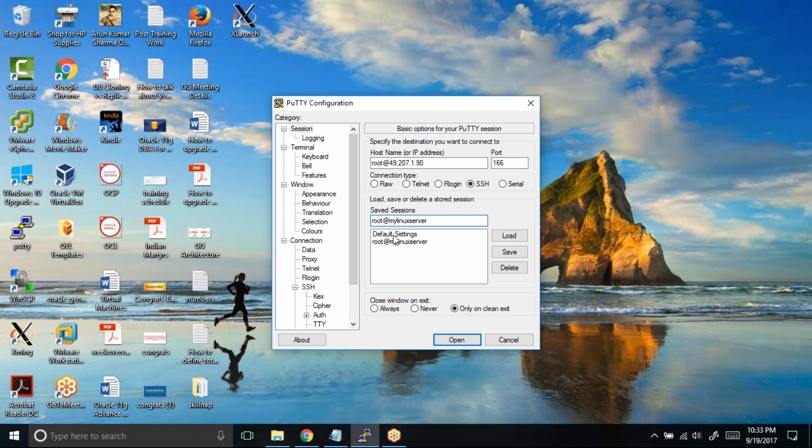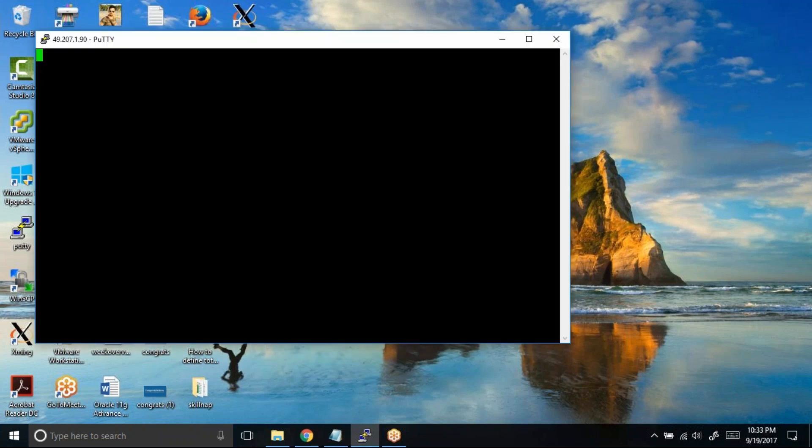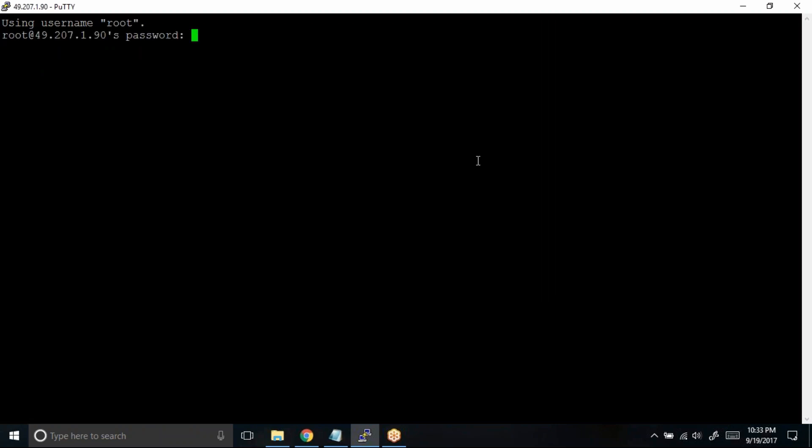If you see the default setting, the changes will not be saved. Now let me try to connect to the server. I will login as root user.